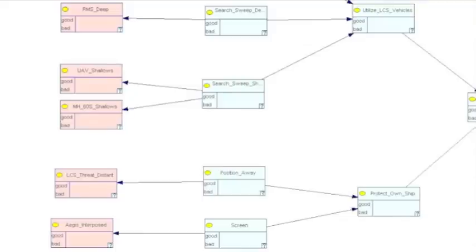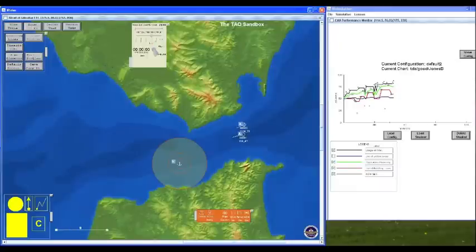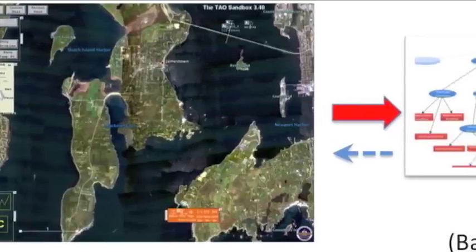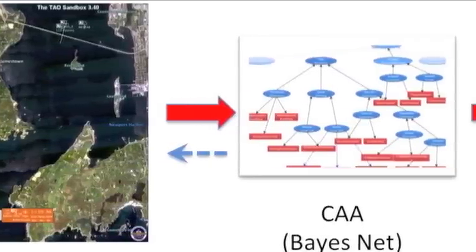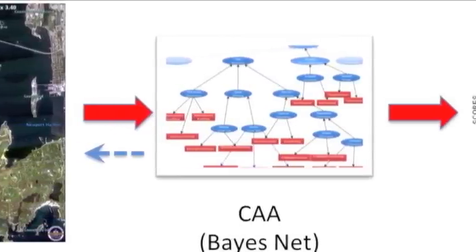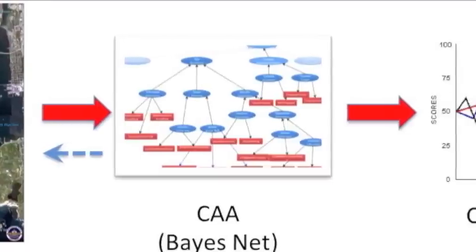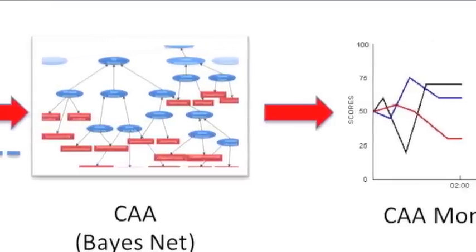This is the BayesNet representation of surface warfare topics utilized by the CAA to assess topics in ASW and LCS mine countermeasures. The window on the right is the CAA monitor, which displays changes in assessments of students as the CAA is making them. The TAO Sandbox sends performance measures to the CAA, which compiles assessments of skills and knowledge, and then informs the configurable CAA monitor of those assessments.